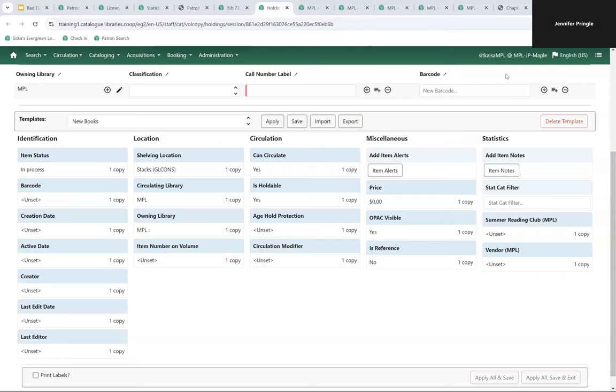If the correct circulation modifier is picked, your hold and circulation policies will be applied as expected and your statistics will be accurate. Once you know which circulation modifiers you want to use, we recommend having your catalogers set up or update their holdings templates. The more holdings templates you have, the less likely staff are to pick incorrect values or accidentally leave fields blank.